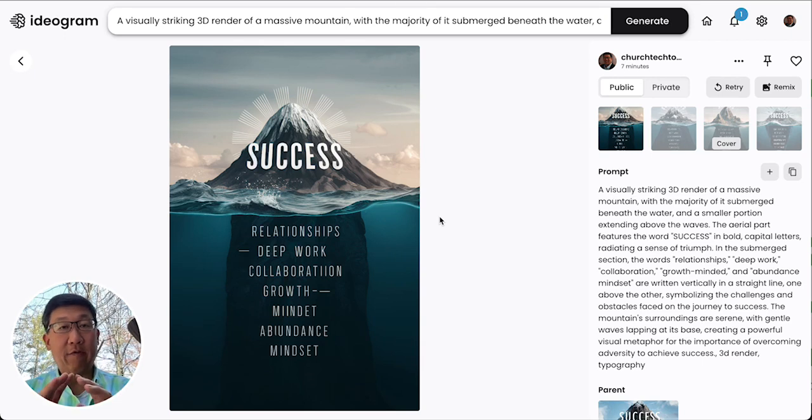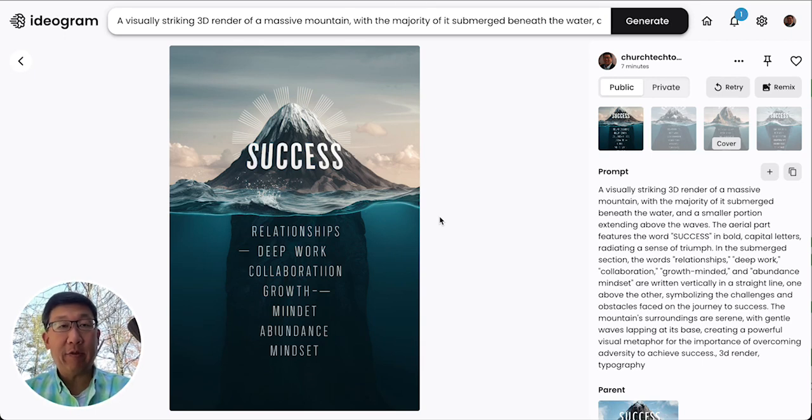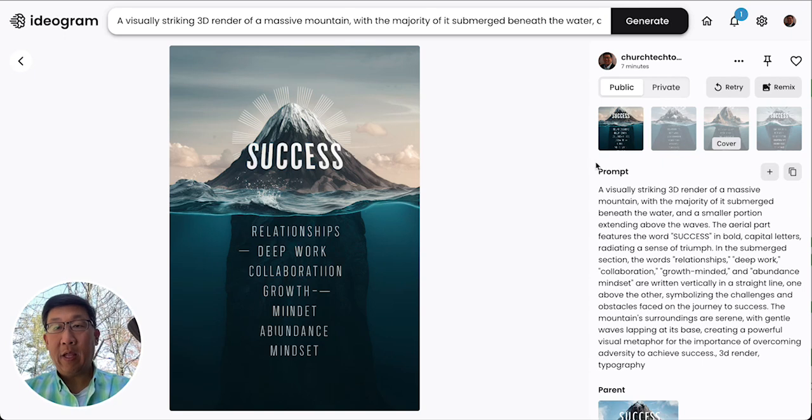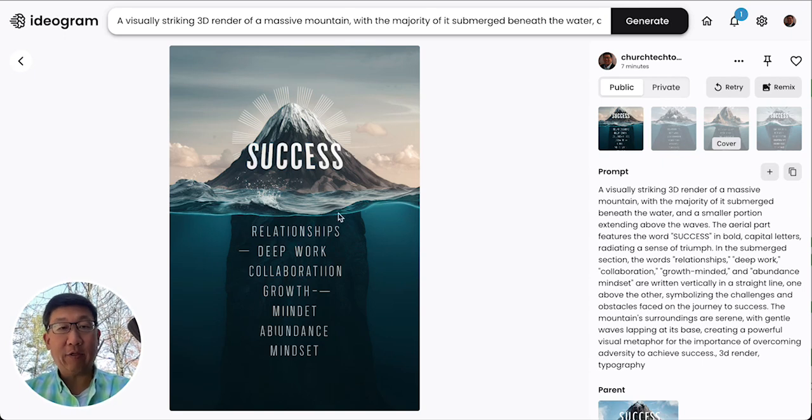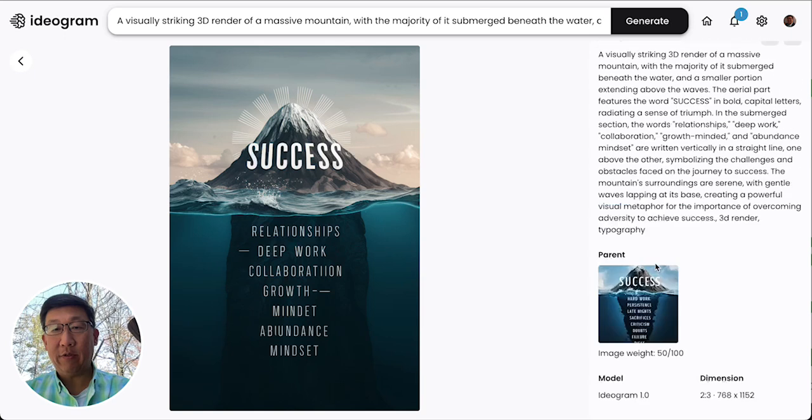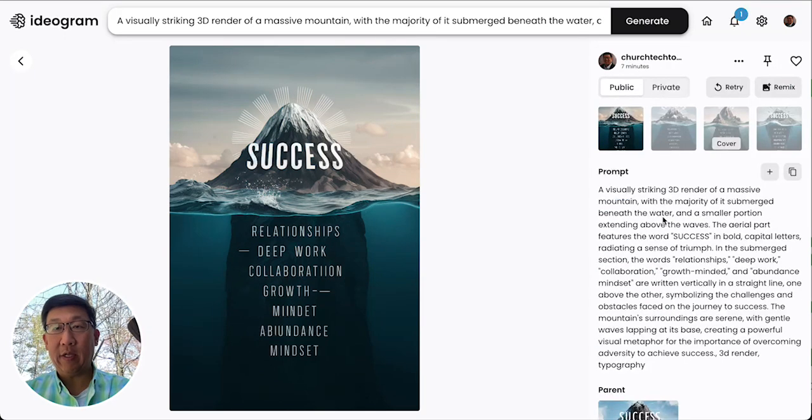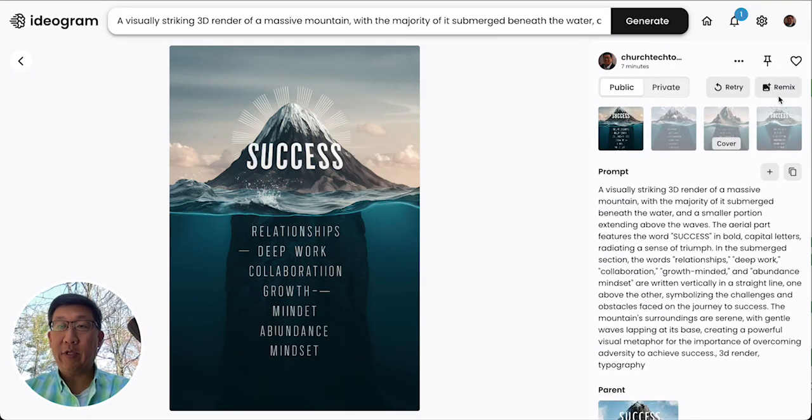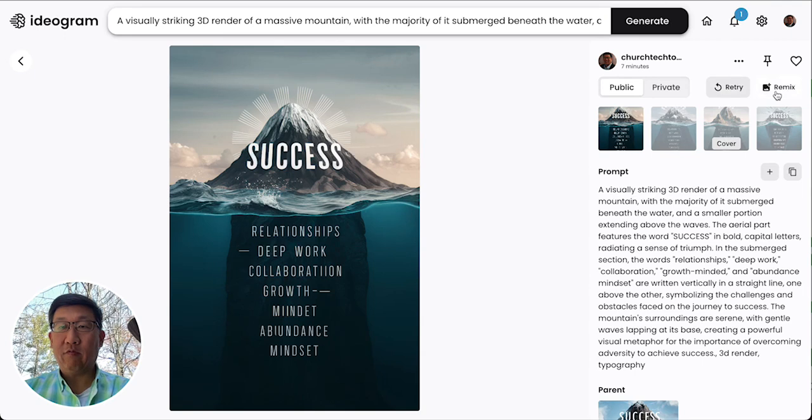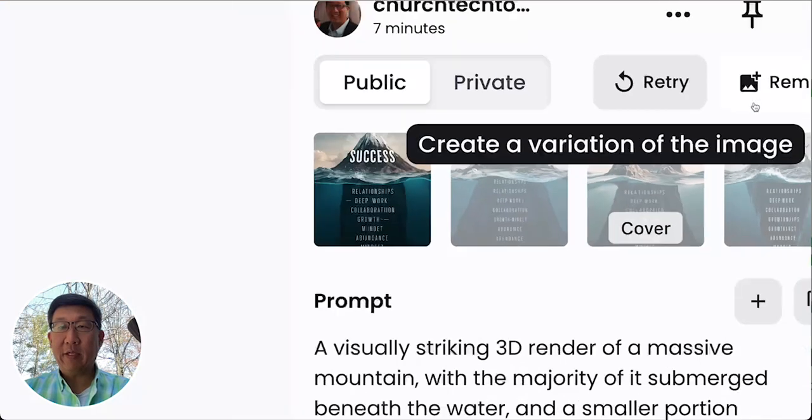They have a library of pre-designed images by other users that you can go through and then look at the actual prompt that was used to create it, and then you can use these options on the side called Remix.